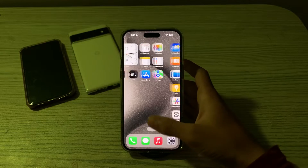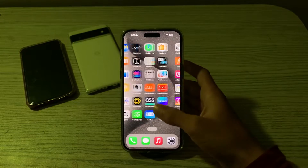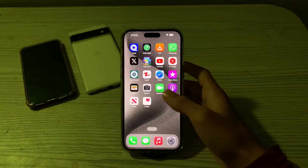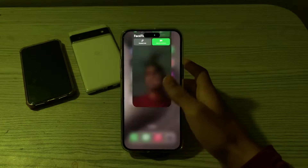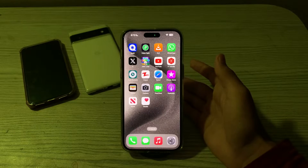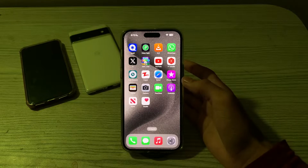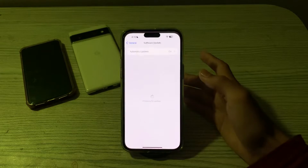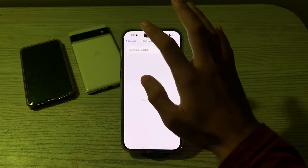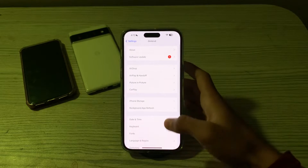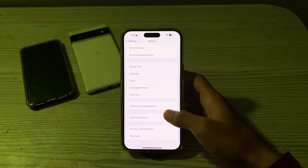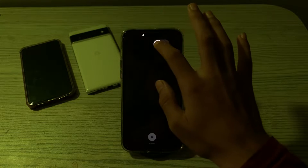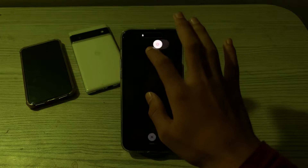To restart FaceTime, simply open the FaceTime app, close it, and try opening it again. Or you can simply restart your device. To do this, go to Settings, go to General, scroll down, and tap on Shut Down. Shut down your iPhone and then restart it after 15 to 20 seconds.